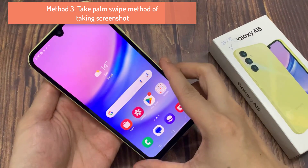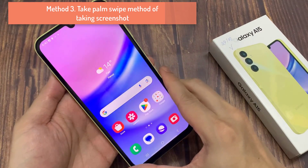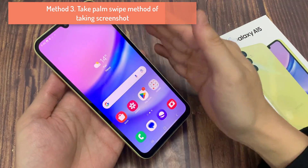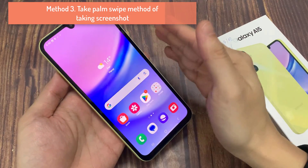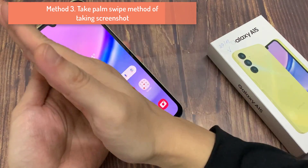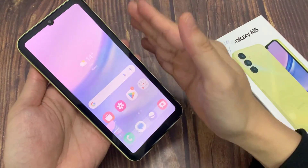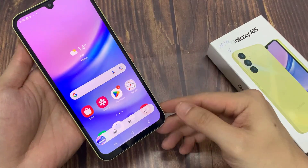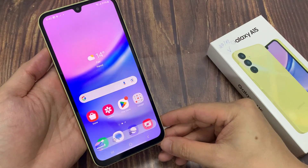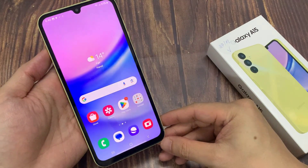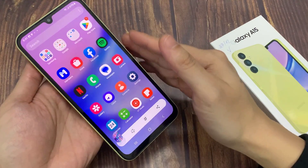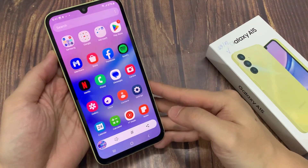Method 3: Palm Swipe method of taking a screenshot. Before anything else, open the app or go to the screen that you want to capture. Then place your palm vertically on the left or right edge of the screen and swipe it in the opposite direction until you reach the other edge.